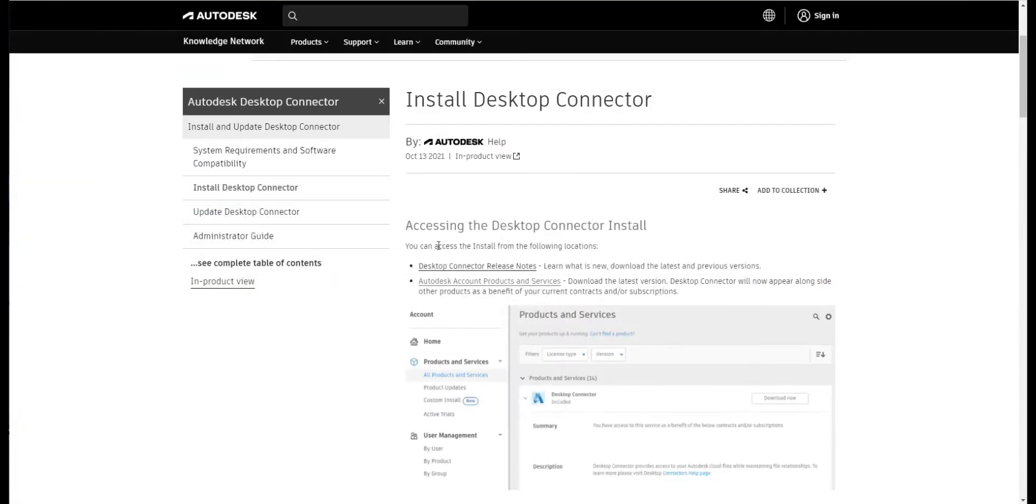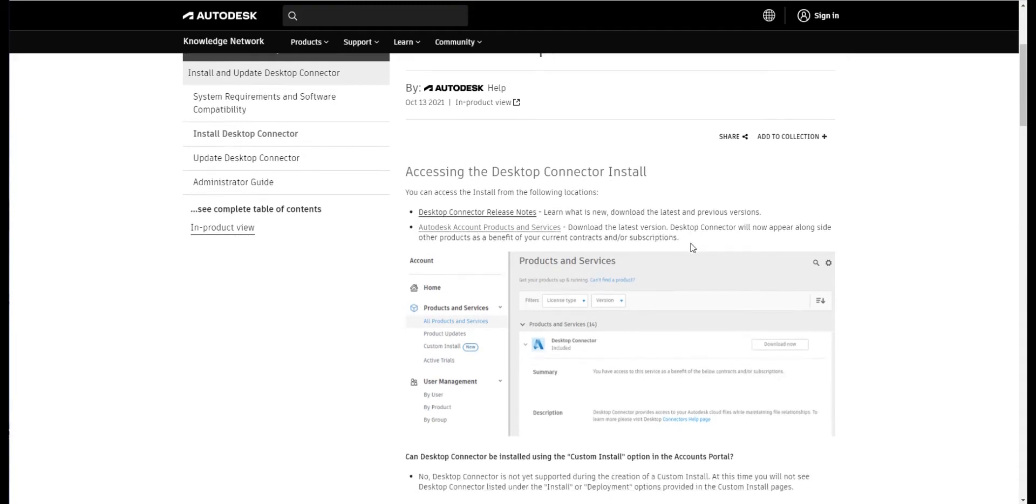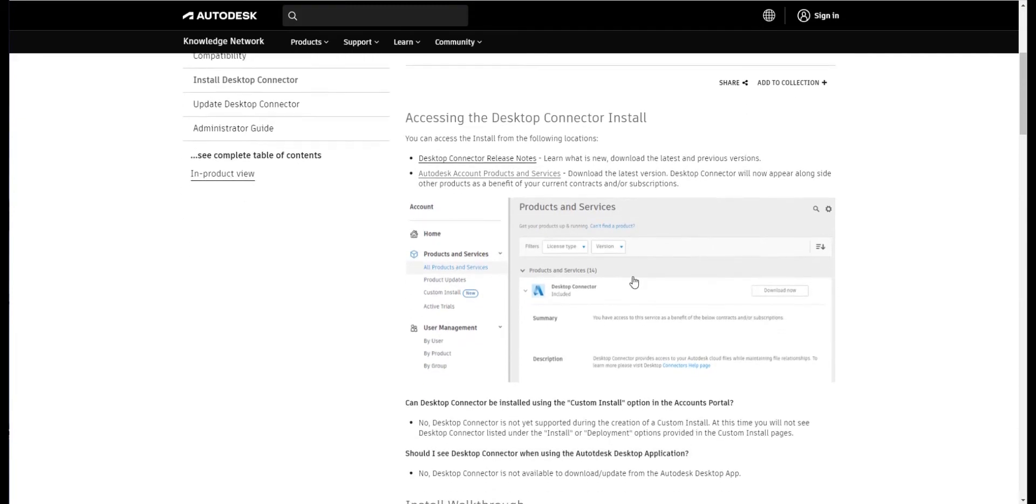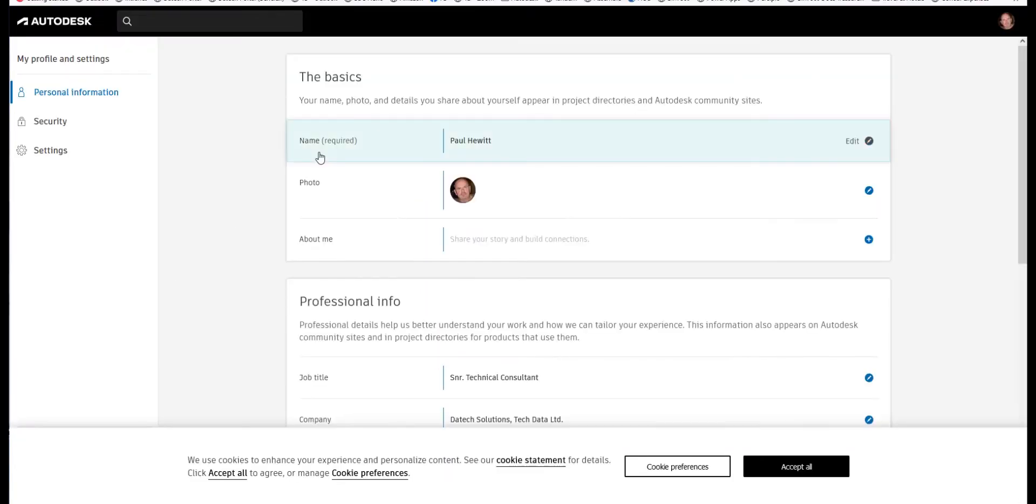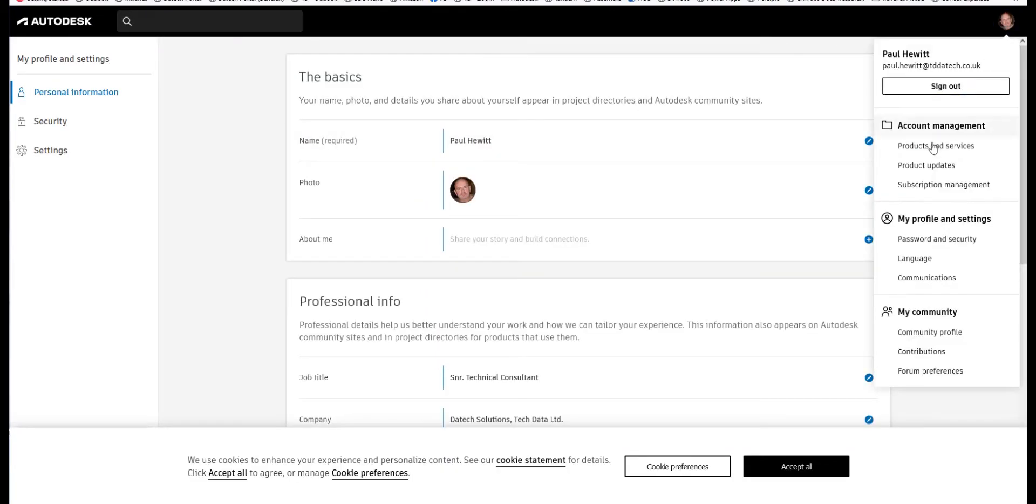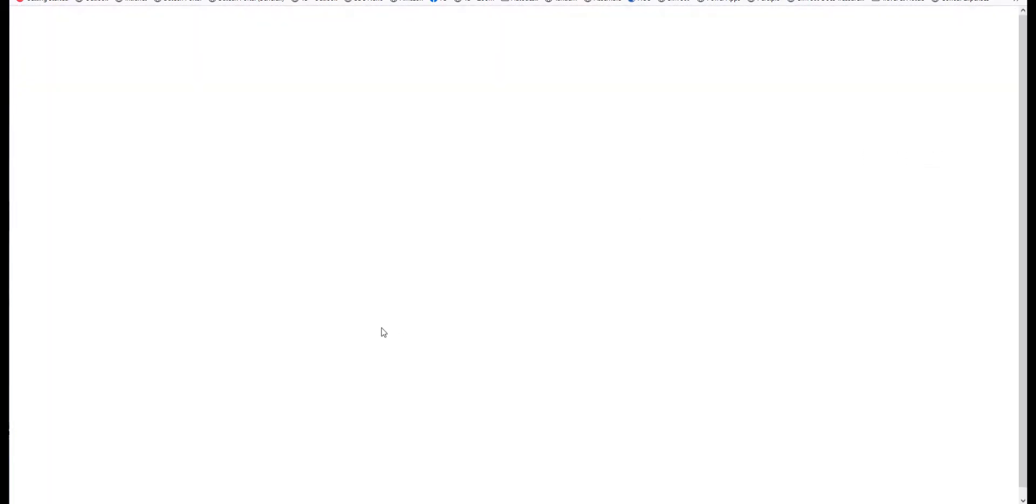Firstly, we'll need to install the Desktop Connector. This can be done within your Autodesk account. If you go to the Products and Services section, in here we can do a search.